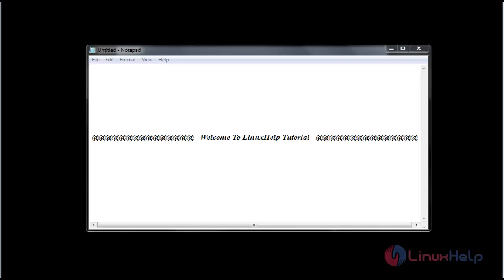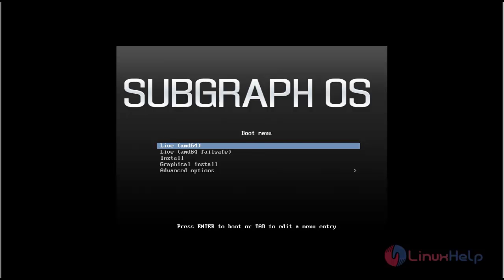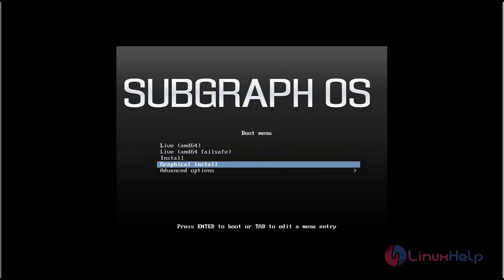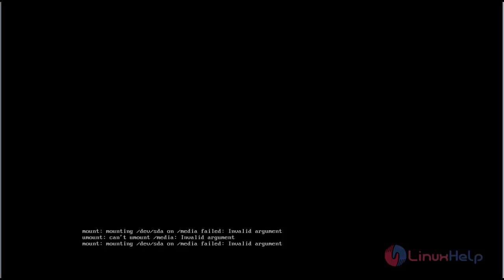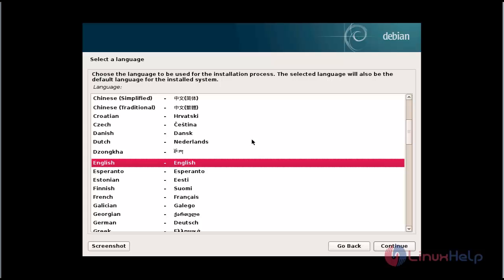I am going to install through my virtual machine. If you want to install through a virtual machine you can proceed, or if you want to directly install on your base machine you can do that as well. After booting into the virtual machine, click graphical install and press Enter.